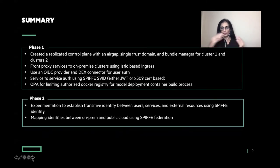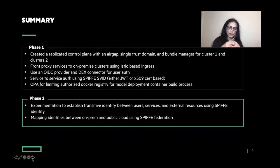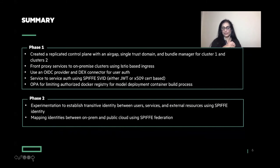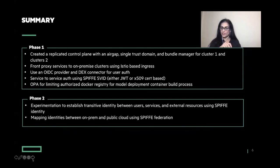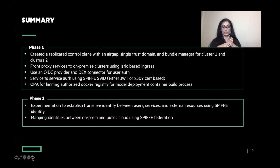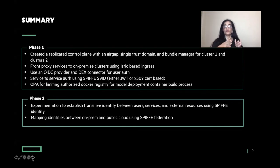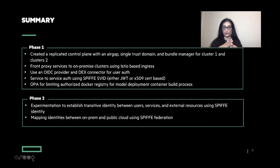For extended policies, such as limiting your authorized Docker registry and things like that, there are OPA-based policies. For phase two, there is experimentation going on to establish more transitive identity between user services and also external resources that are outside of the Kubernetes network. And for federation between on-prem and cloud trust domains, we are looking at SPIFFE federation.